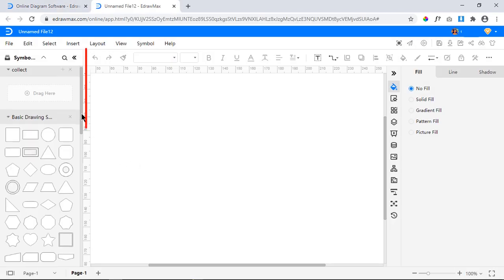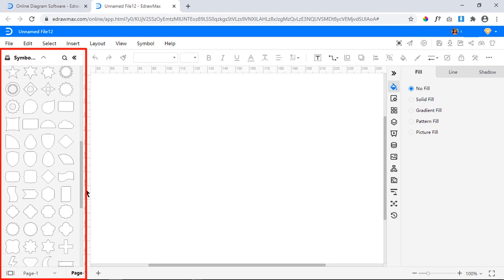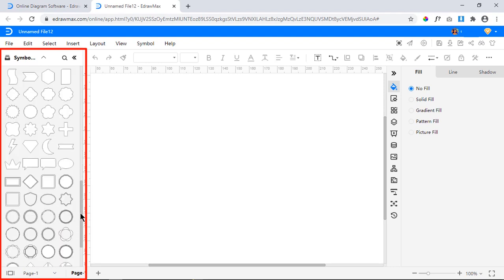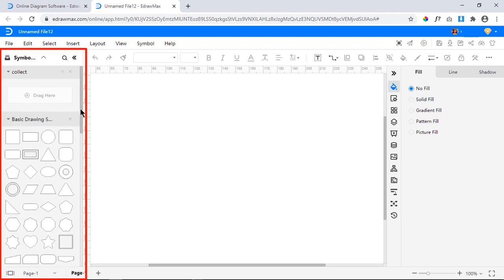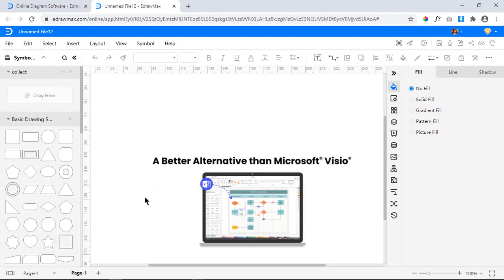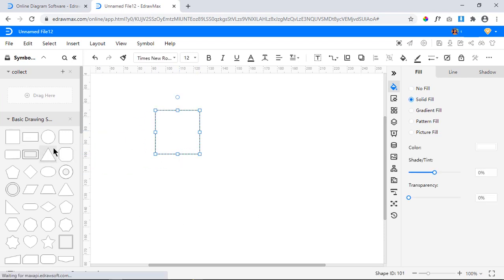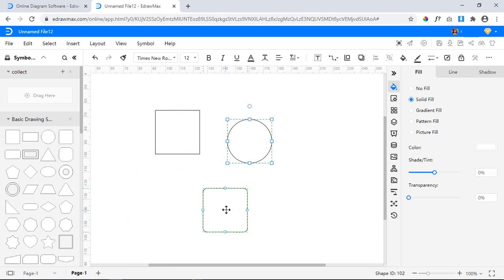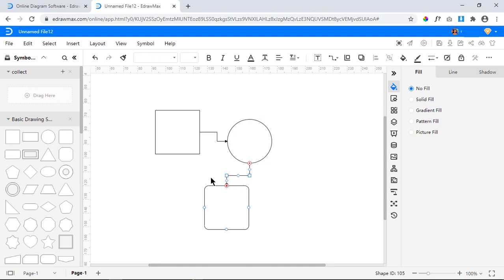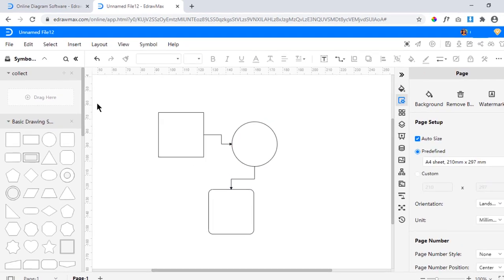It also has total of 26000 plus inbuilt symbols and that makes eDraw Max as the best alternative for Visio. Not just that, eDraw Max online tool has Microsoft Office style user interface and you can just drag and drop everything to create the diagrams very easily.